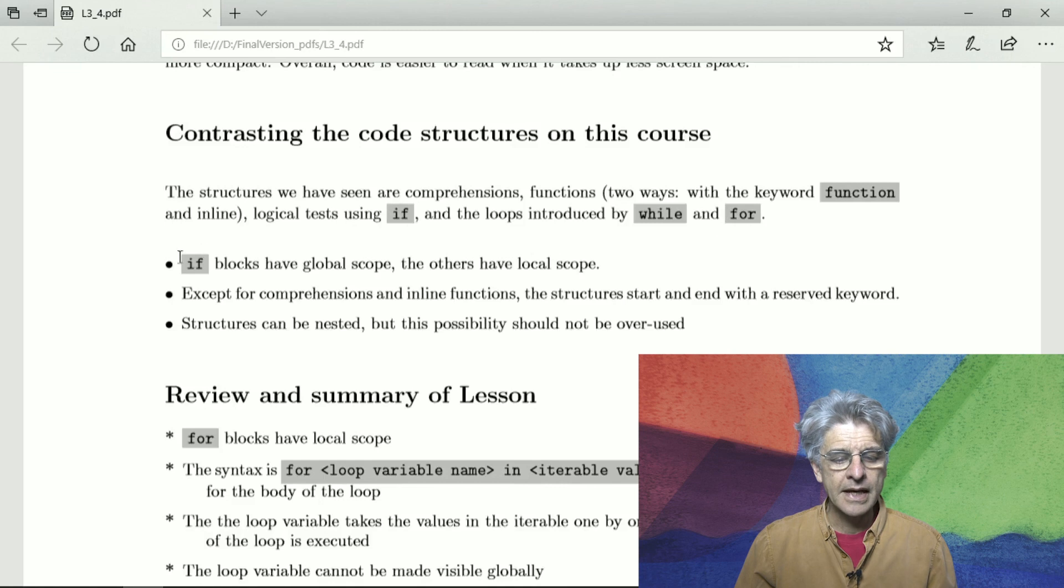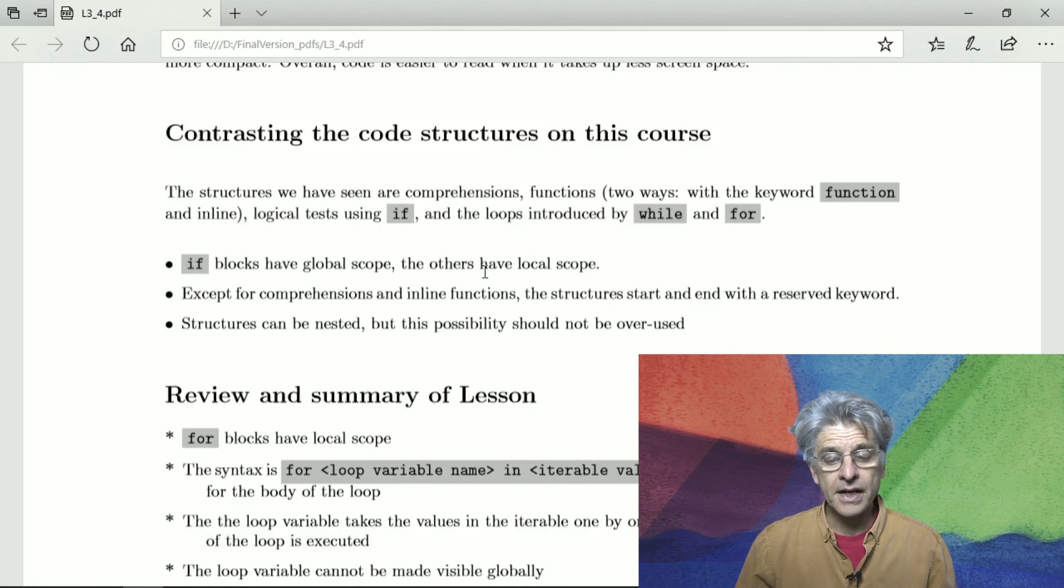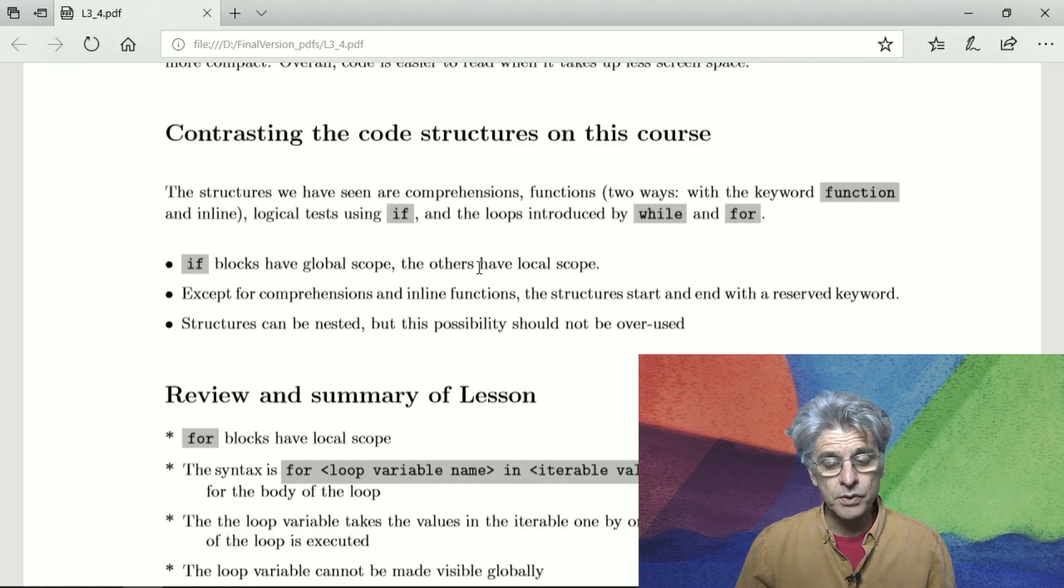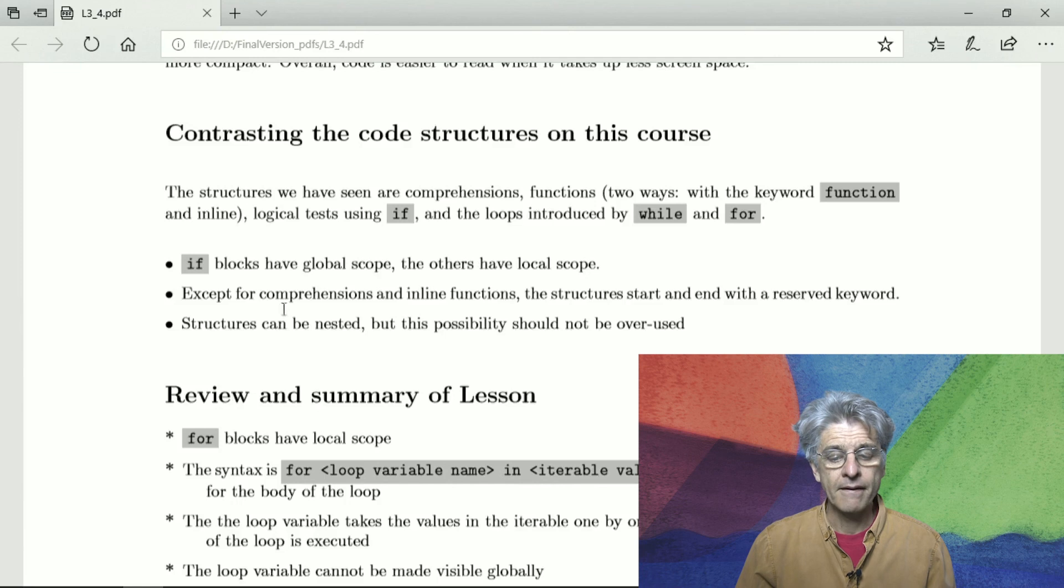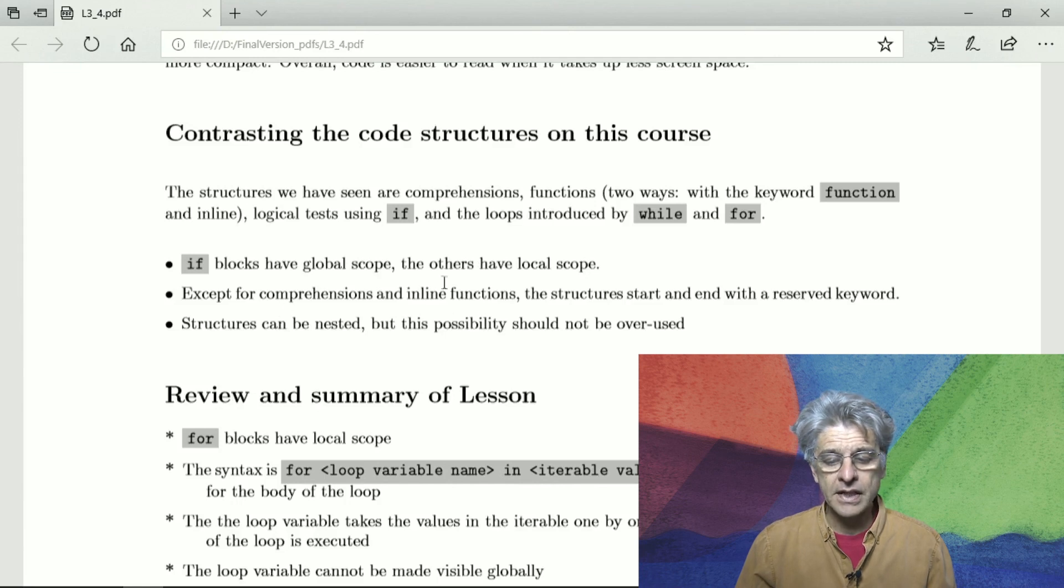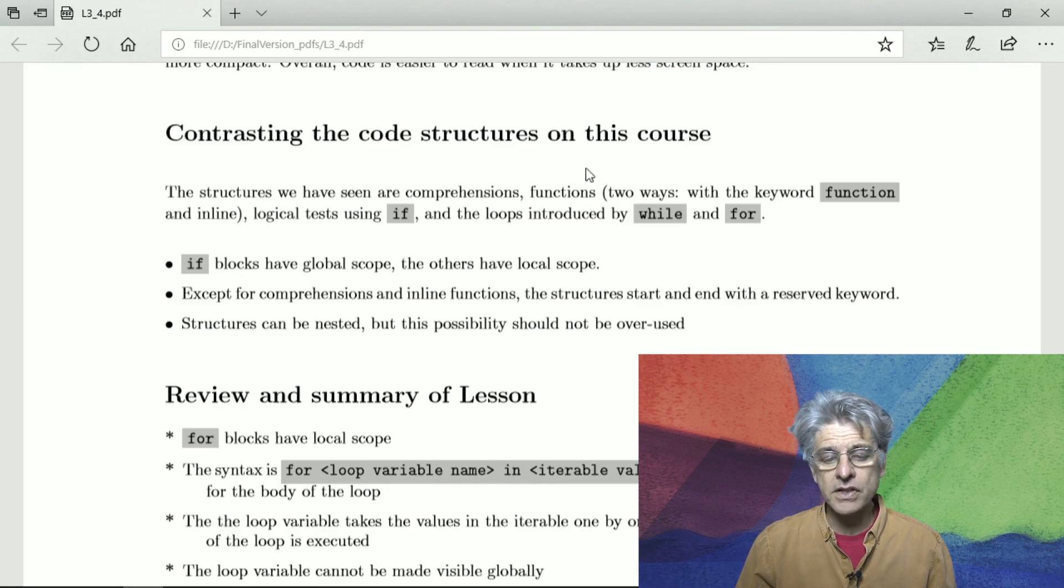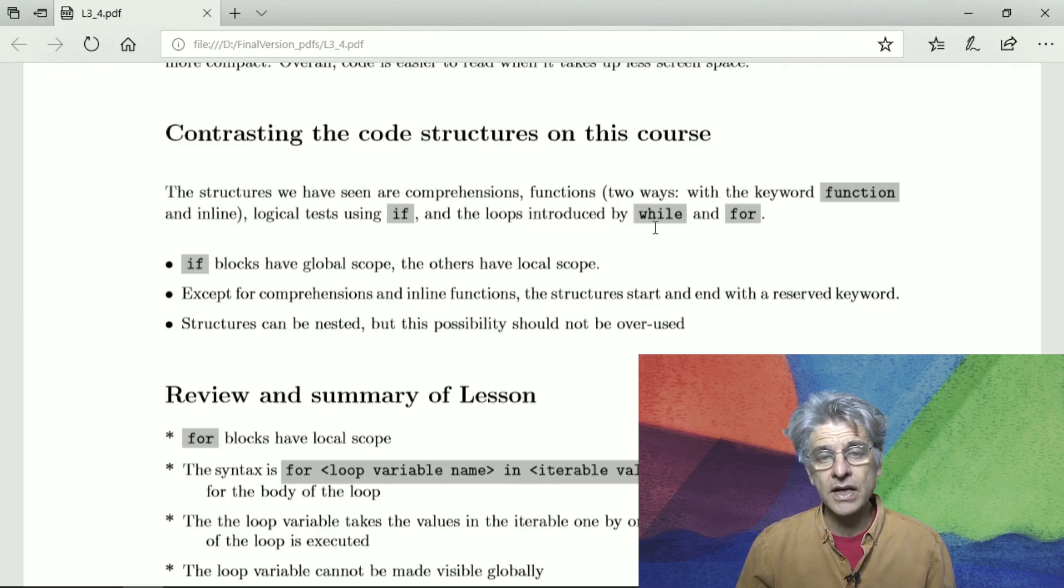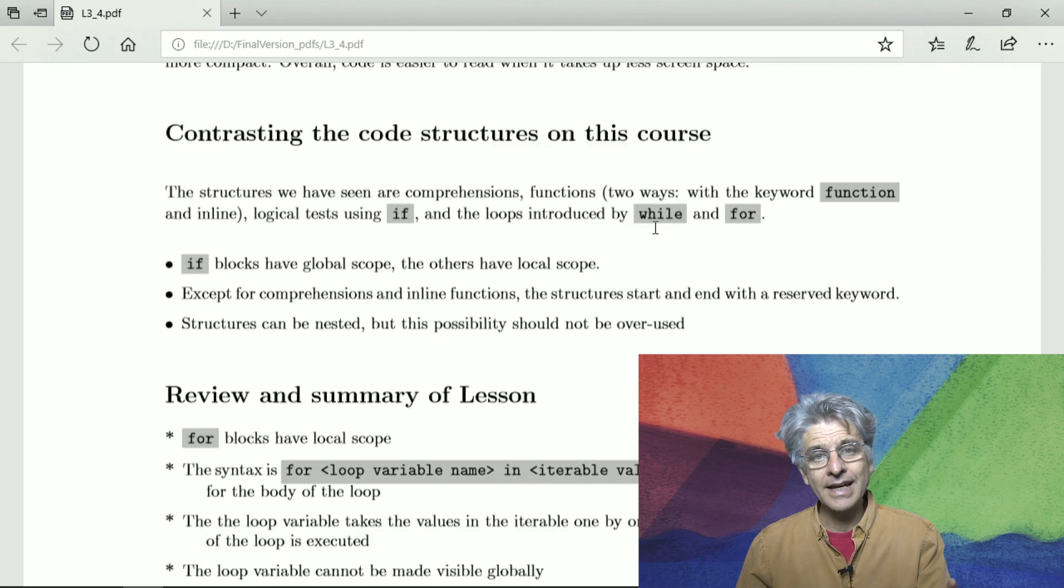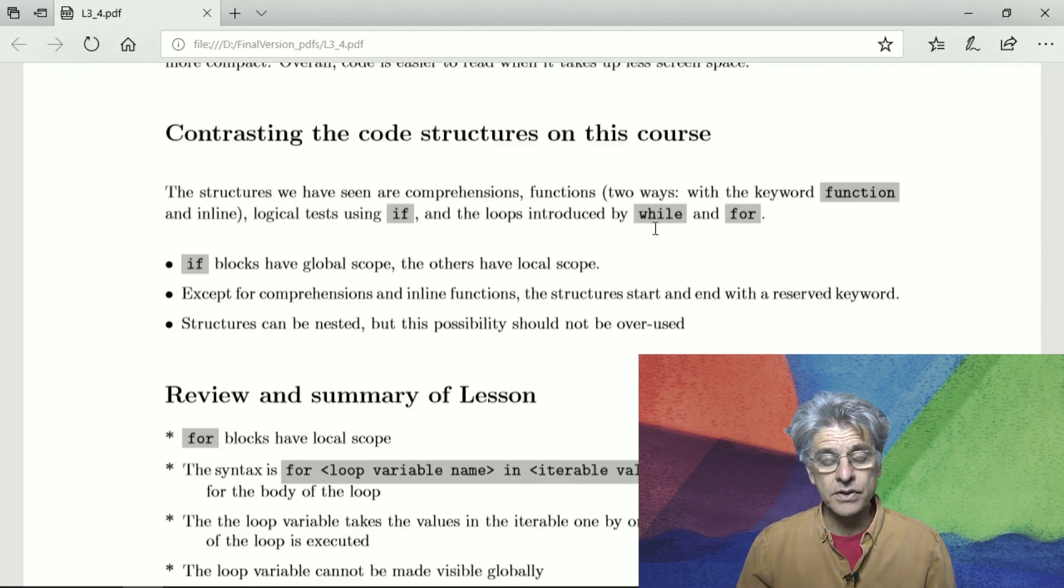So if blocks have global scope and the others have local scope, so that's important to remember. And except for comprehensions and inline functions, the others all start and end with a reserved keyword. So if it starts with a reserved keyword, it has to have an end keyword to close it off.